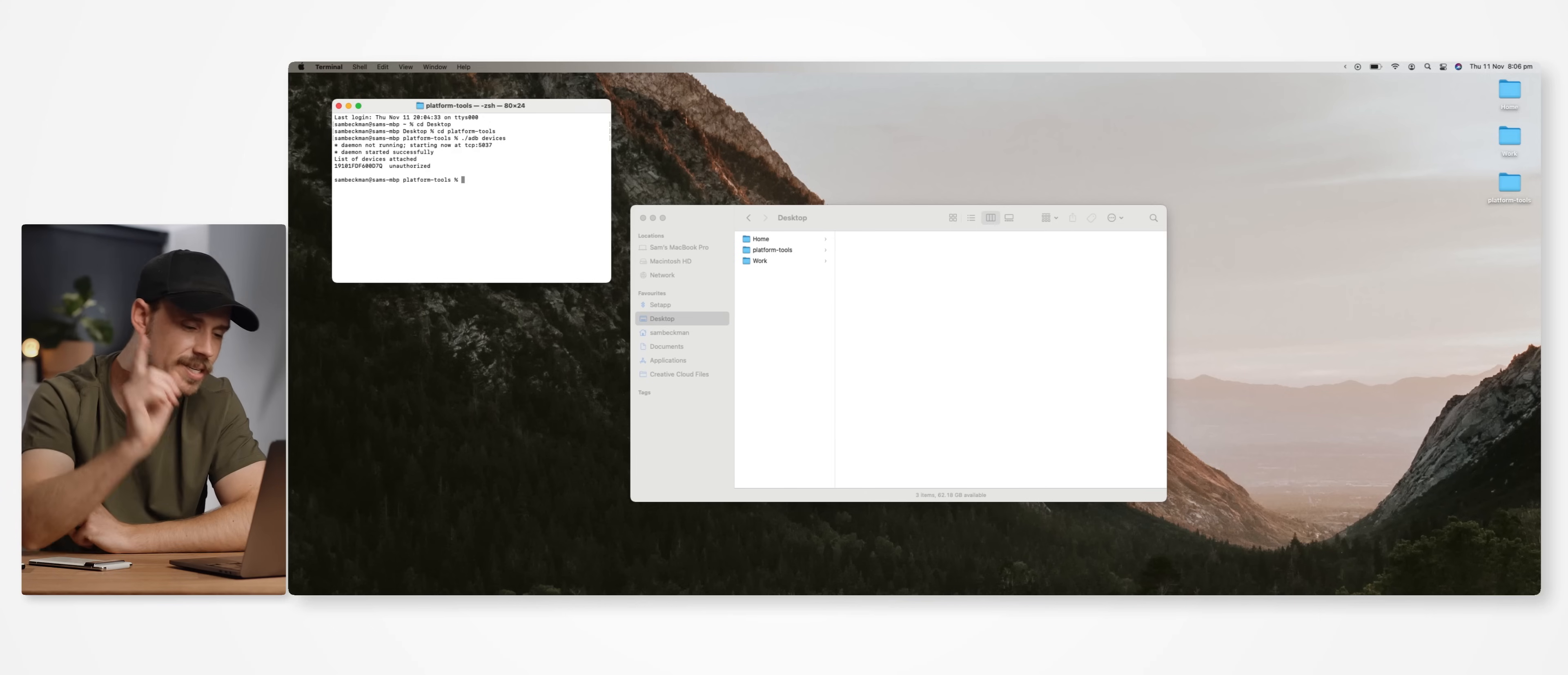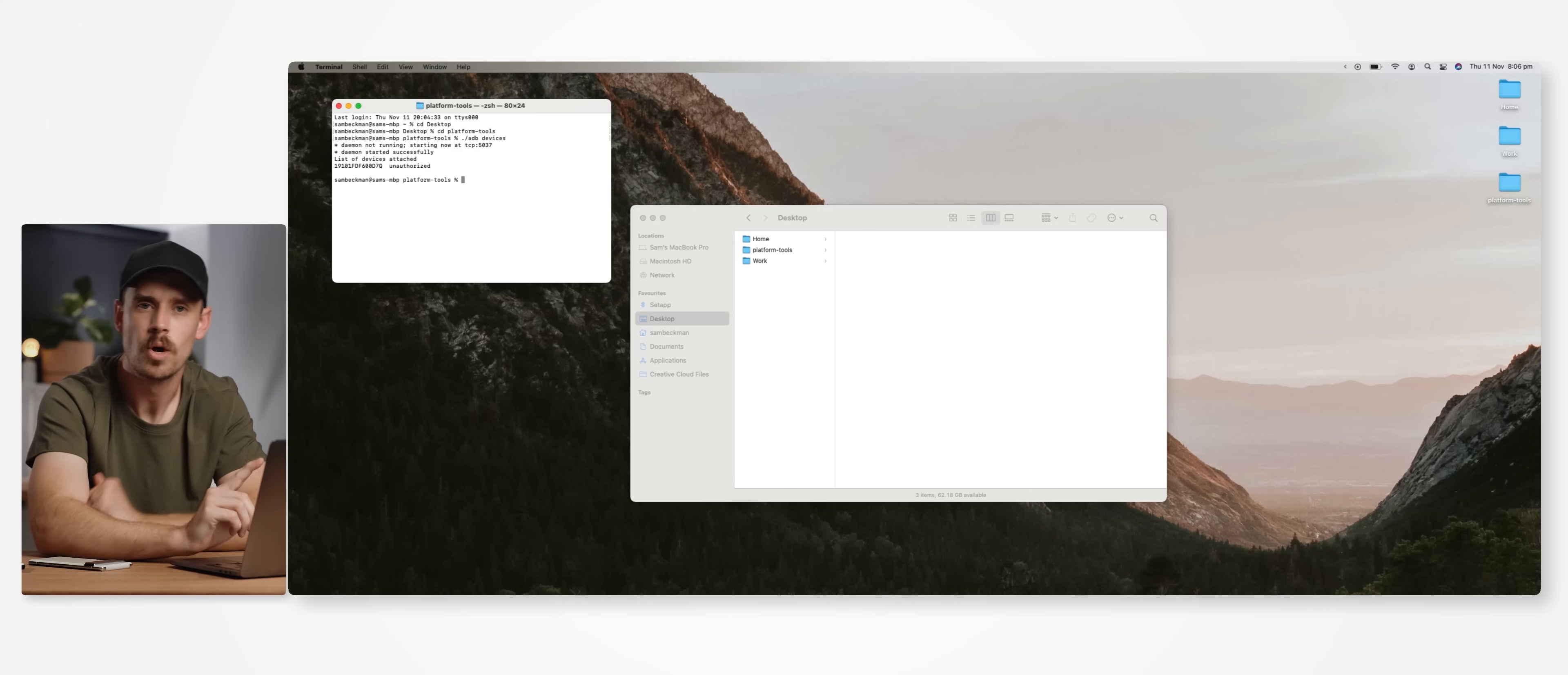It might also show blank if you haven't yet enabled USB debugging or authorized it on your phone yet. Or it could also be blank if the cable you're using is faulty or it's not fully plugged in. So check all of those things if this number isn't showing up for you. But once this number shows up, we're ready to proceed.